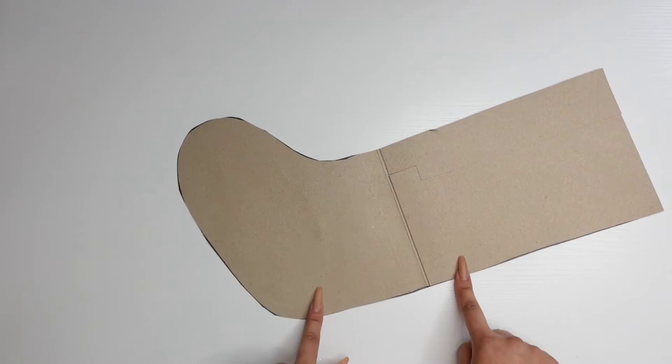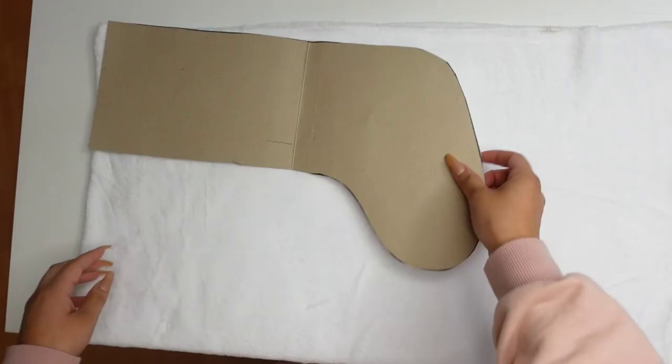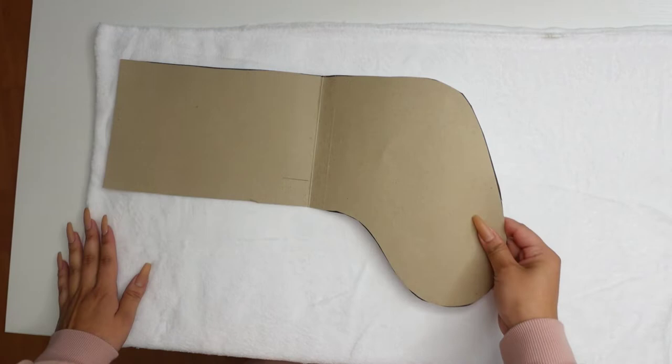Next we need to cut two of these from the fabric, so what I will do is fold the fabric in half. Here I have my fabric folded in half and we're just going to be cutting out our booties.